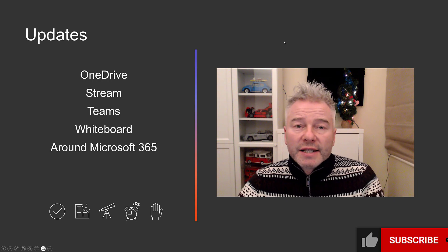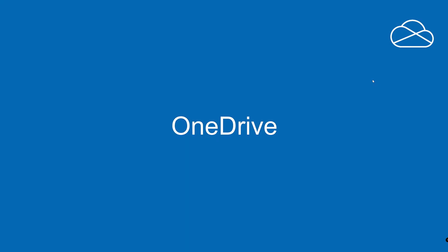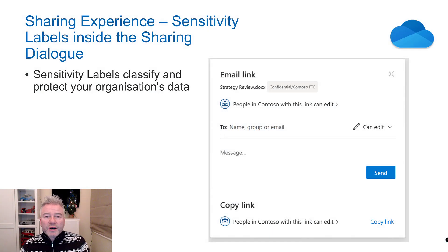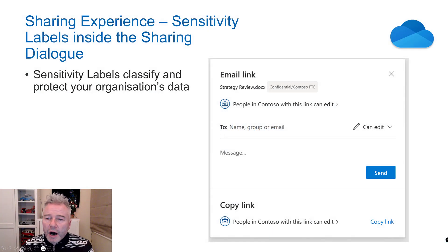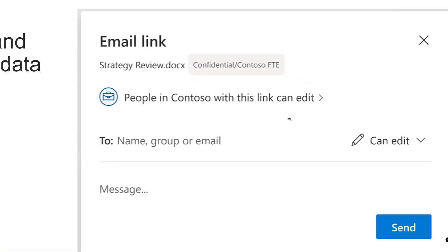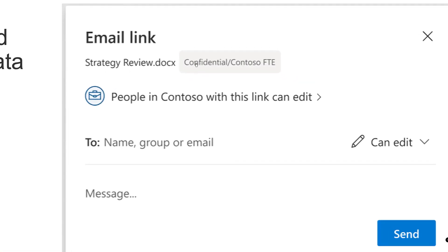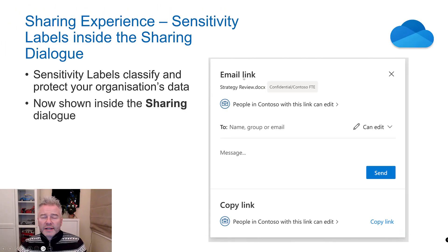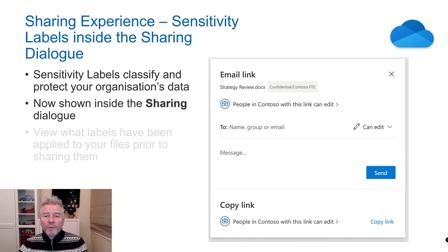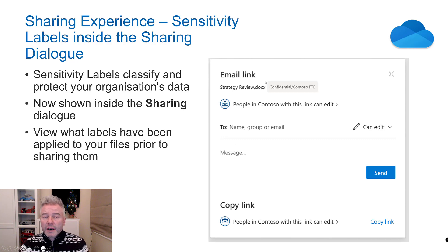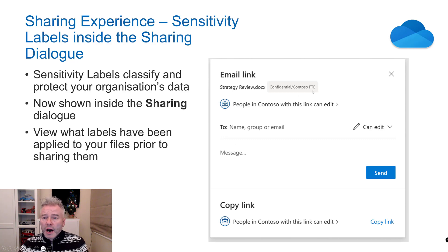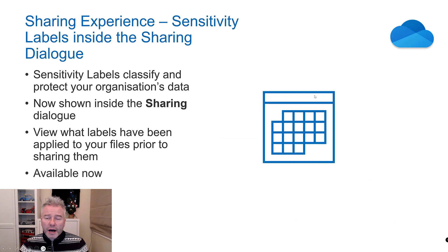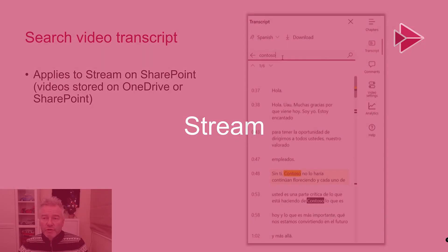OneDrive: Sharing experience. This is already live. When you have a sensitivity label on a file you're sharing, it shows up there and you can see what it is. Maybe you shouldn't be sharing it, but that's already live.